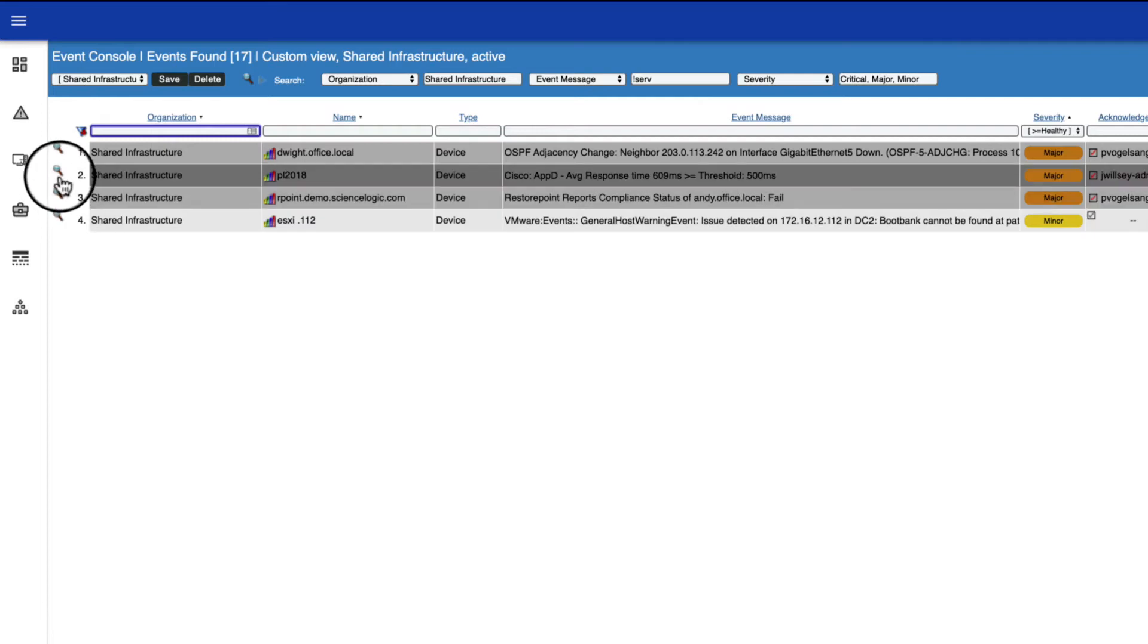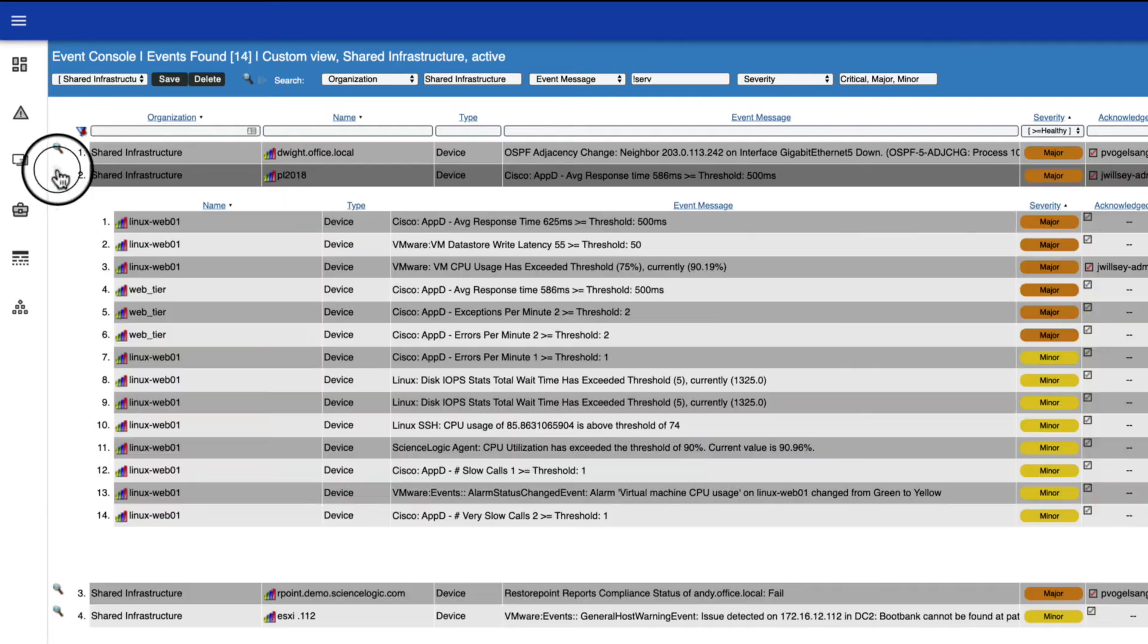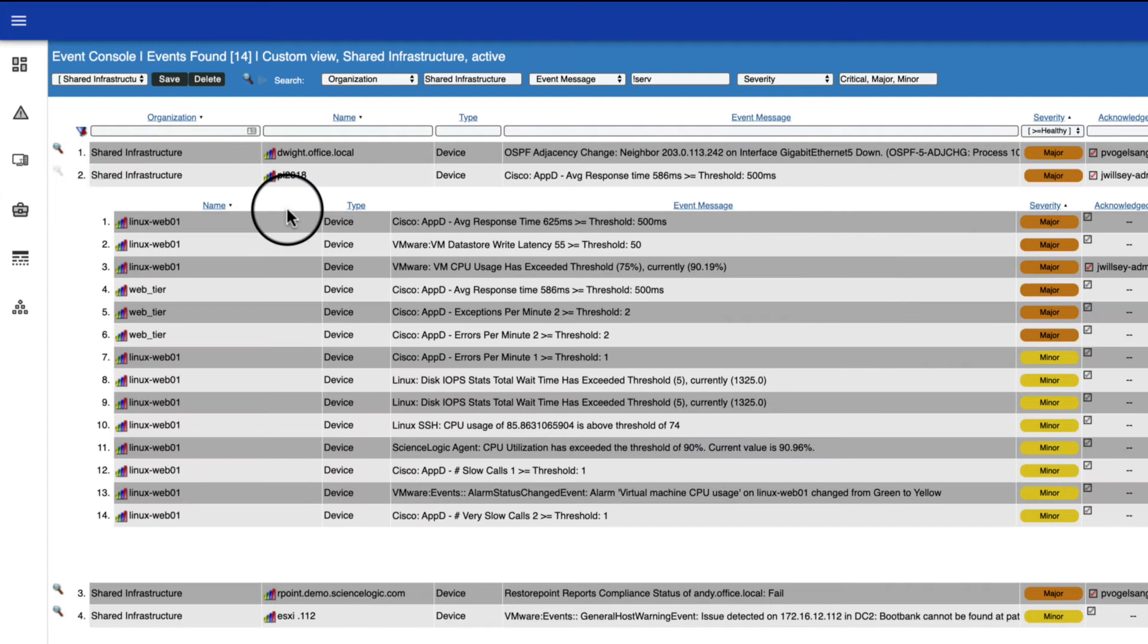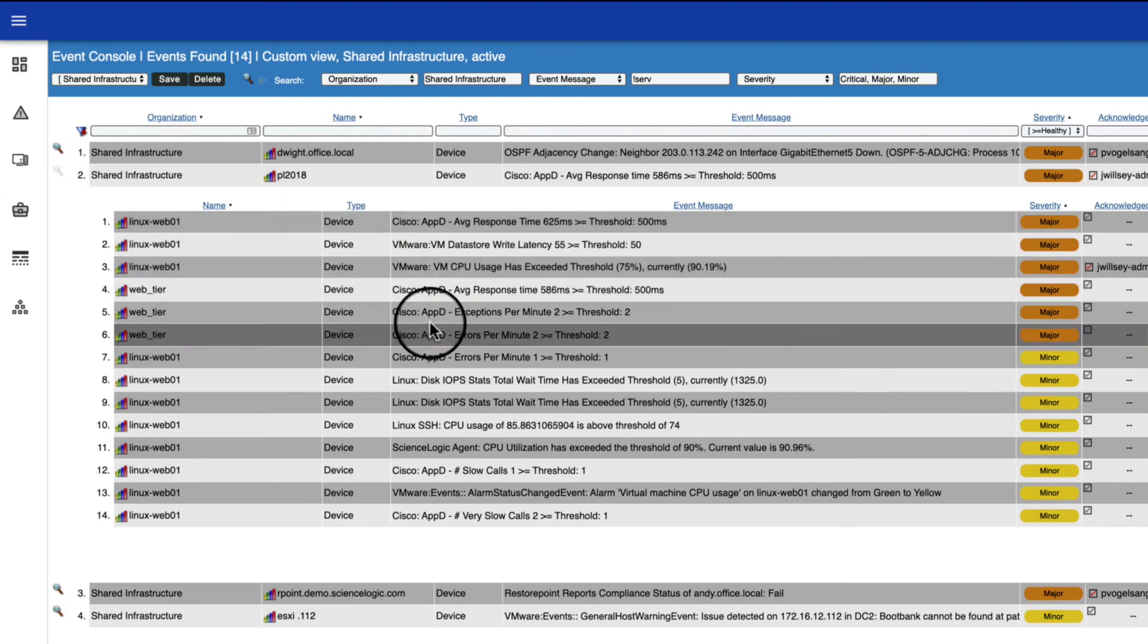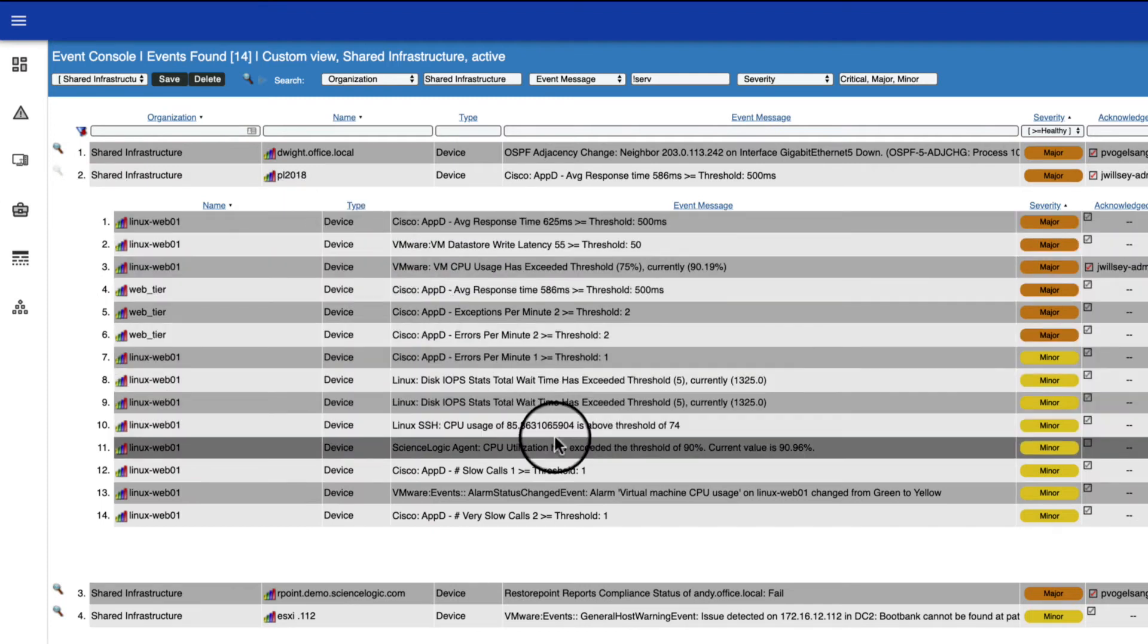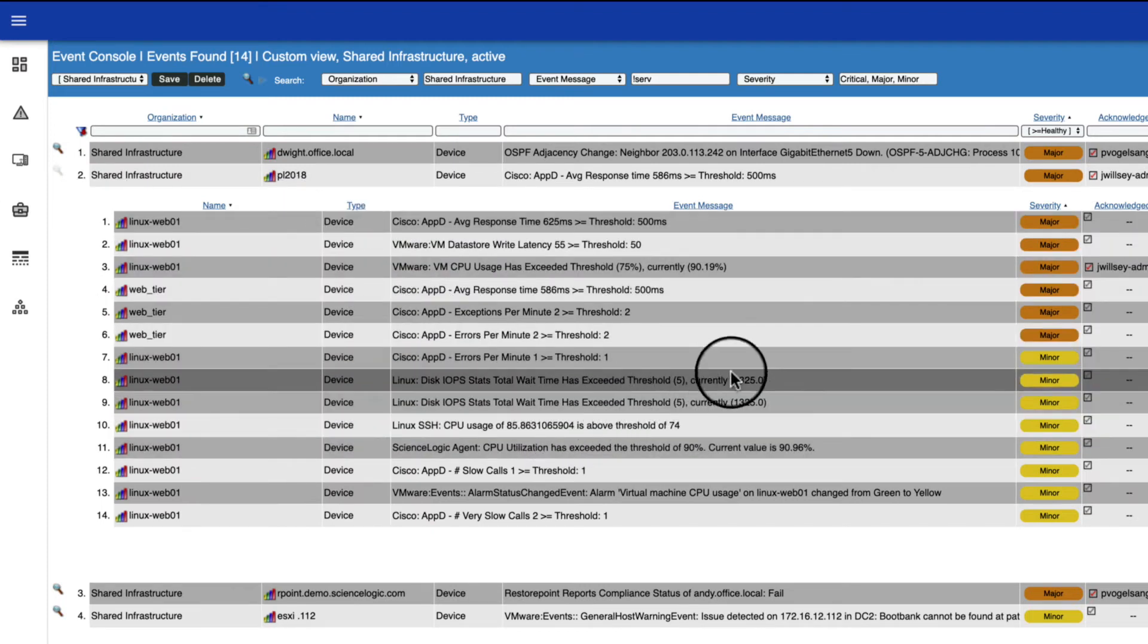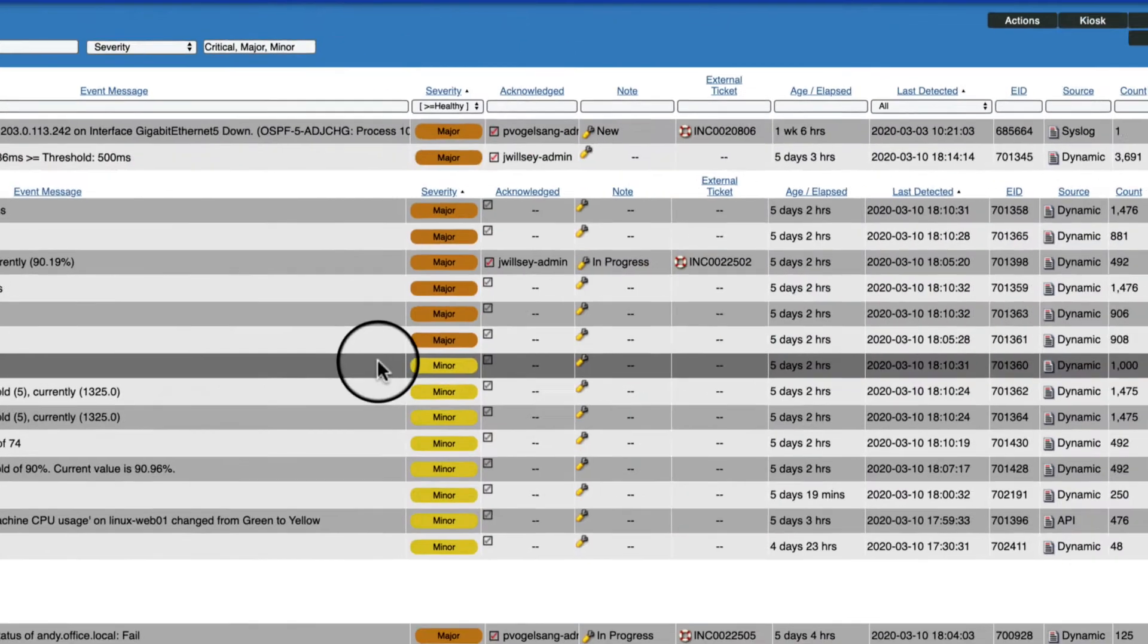Notice the magnifying glass on the left. This represents masked events. By expanding the masked events, you can see all the related events that were generated. Because SL1 suppressed the event noise, you can focus and prioritize your time on fewer actionable items.